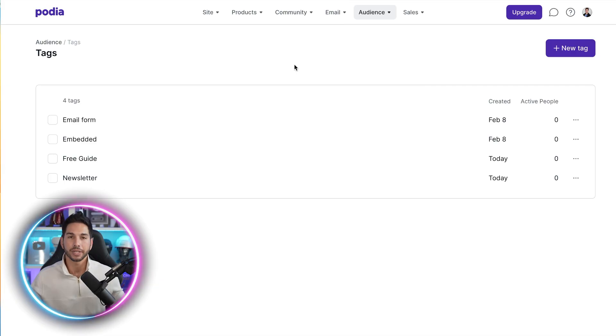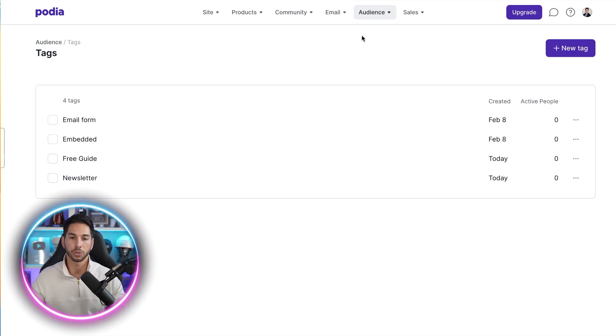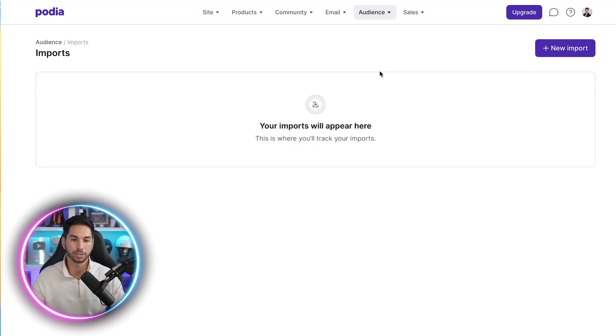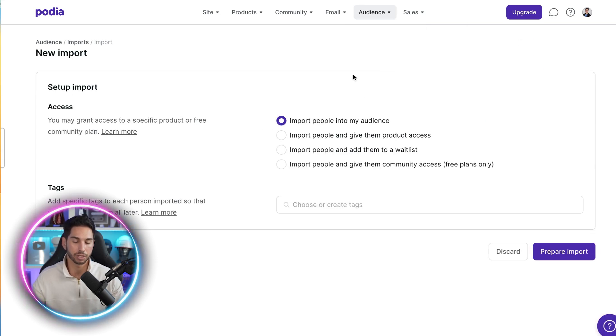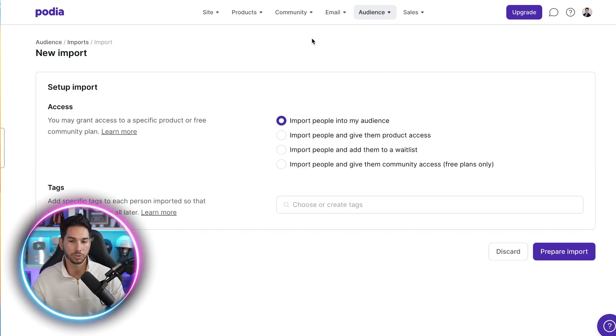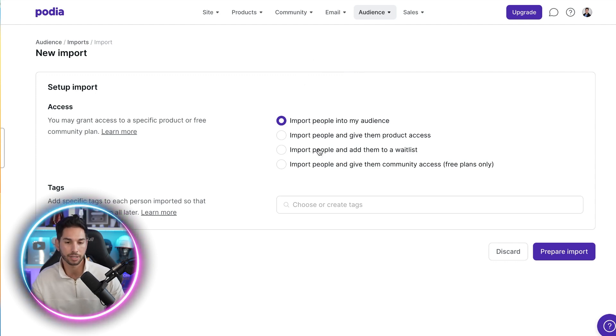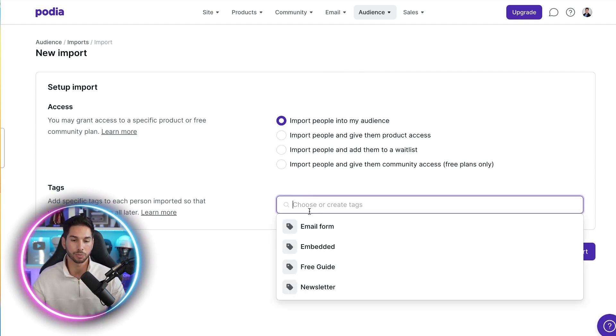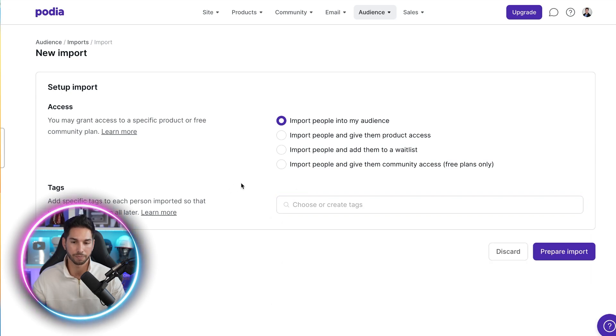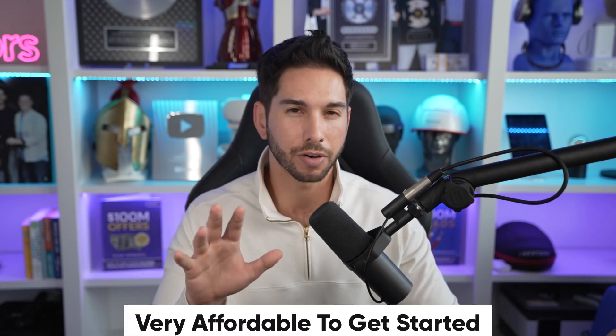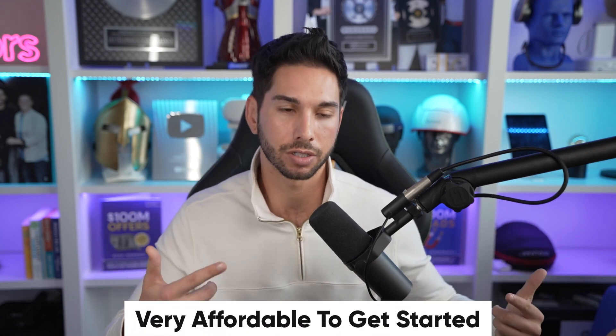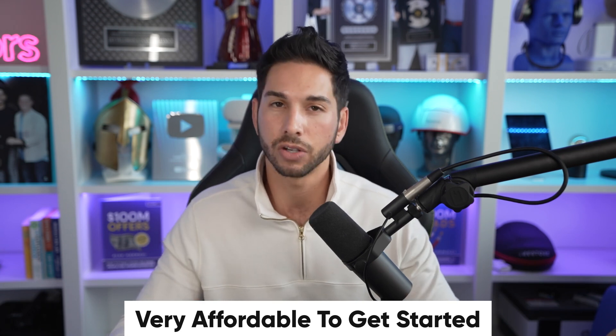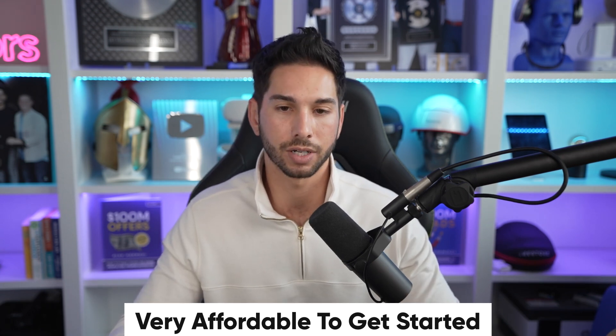Now say you already have an email list and you want to import it into Podia. You can come into audience imports and import that list from just about anywhere and you can import them with specific tags. You can invite them to product access, import them and add them to a wait list. And you can give specific tags as you import them. Now remember Podia is free for the first 100 subscribers. Just about every email tool is going to charge you by subscribers, but Podia makes it very affordable and easy to get started. There is no barrier to entry and no cost upfront. I'm showing you this from a free plan.